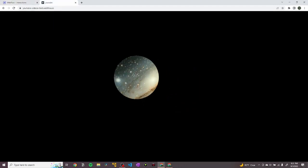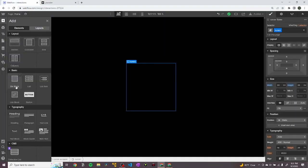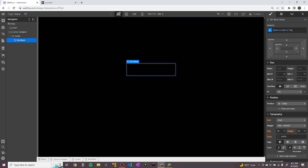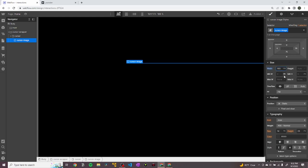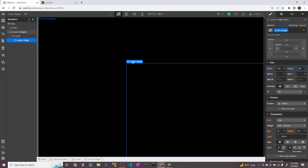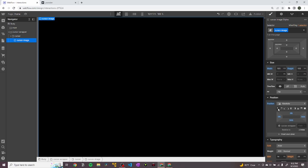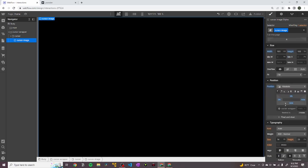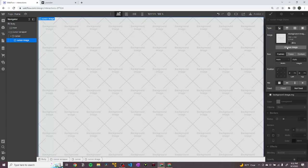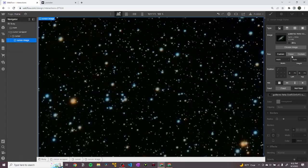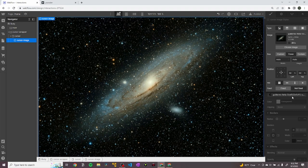The next thing to create is the actual image that goes in the background. I'm going to drop another div inside of the cursor and call it "cursor image". This is going to have a width of 100VW — that's viewport width — and a height of 100VH. We want to position it so that it takes up the entire width of the screen, so I'm going to hit position absolute and move it to the top left. Then I'm going to change the background image to the image I want, hit cover, and center it.